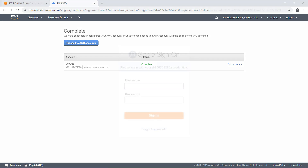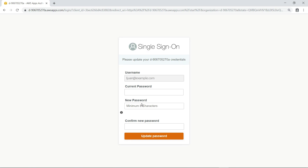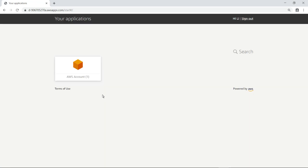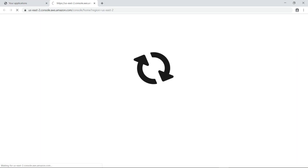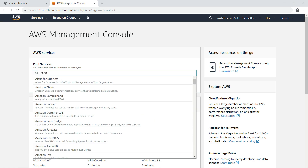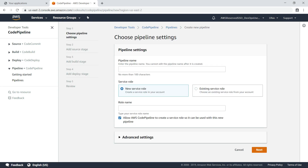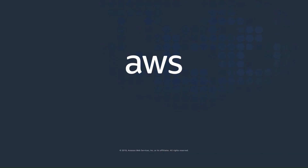The configuration is now complete. Let's verify this by signing in as the developer. Select the account and permission set to access. Now let's navigate to AWS CodePipeline to test the permission set. As you can see, this user has permission to create a new code pipeline. You've just seen how to provision users in AWS Control Tower using AWS Single Sign-On. Thanks for watching.